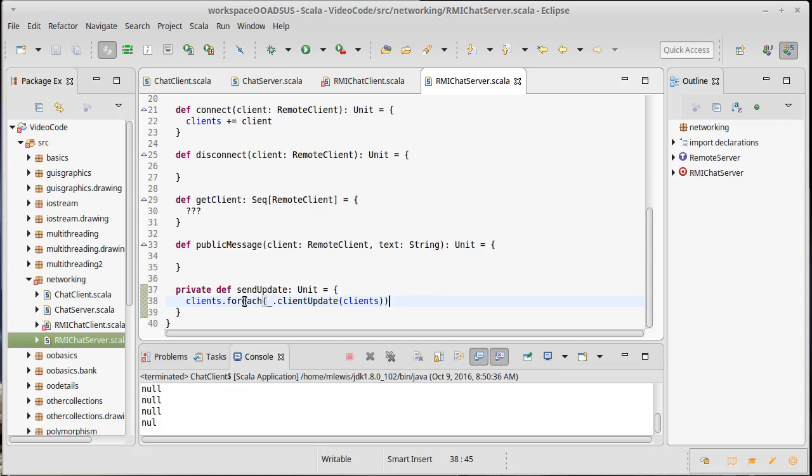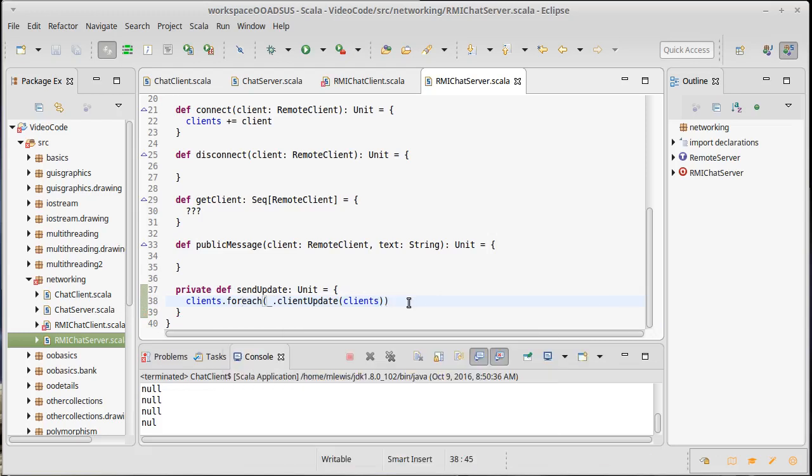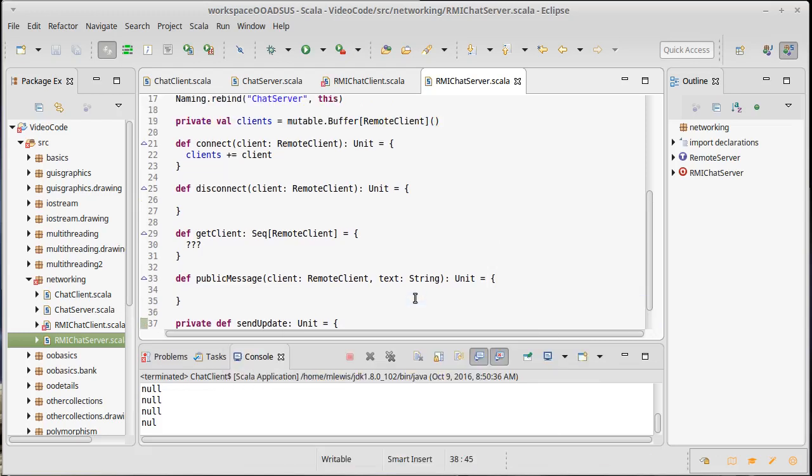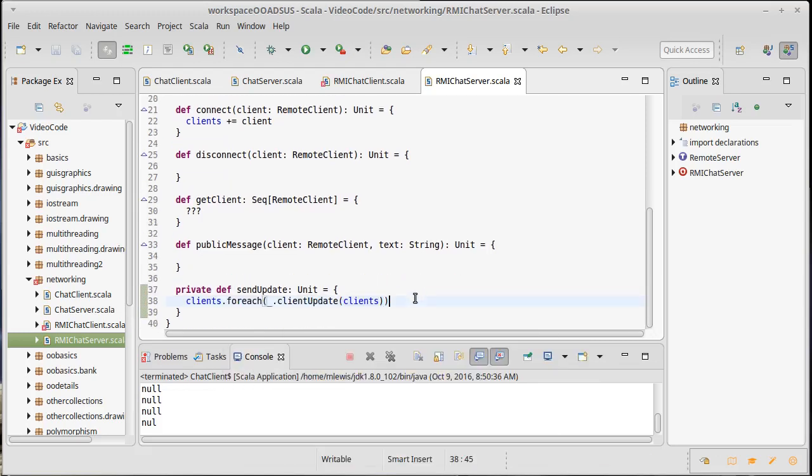Now it turns out this isn't quite ideal for error handling. Because what happens if a client goes dead? If a client disappears, then this will wind up throwing an exception. One way that we can fix that is to run through all the clients first.